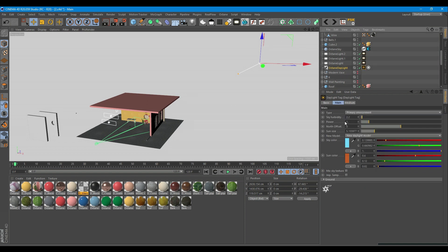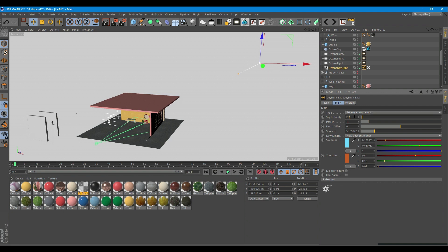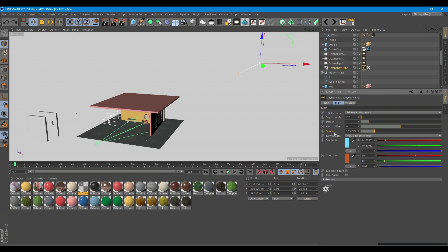When you create a sunlight, you will see two tags attached to it. These are the tags you need to tweak to get the desired outcome. Make sure the type is set to primary environment. Sky turbidity, I left it at 2.2, which is the default. If you increase the turbidity number, you will get a hazy look. The power slider can be used to adjust the strength of the light. This can affect overall contrast and exposure level of the render. The north offset can be used to adjust the actual north direction of the scene. Sun size controls the radius of the sun. If the radius is big, the shadows become softer. I put it at 5.5. I need a little bit of softness.